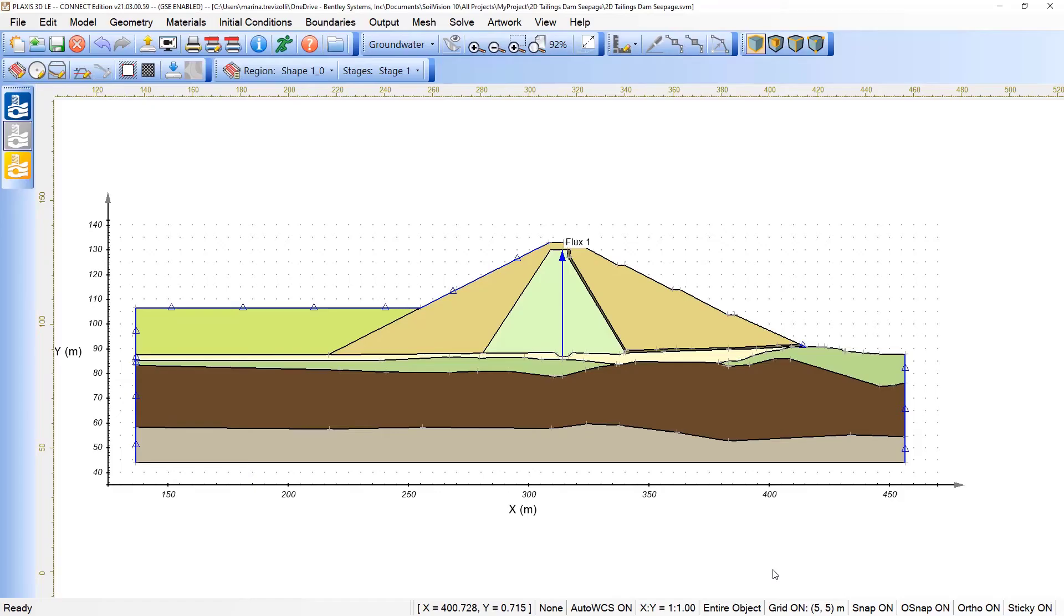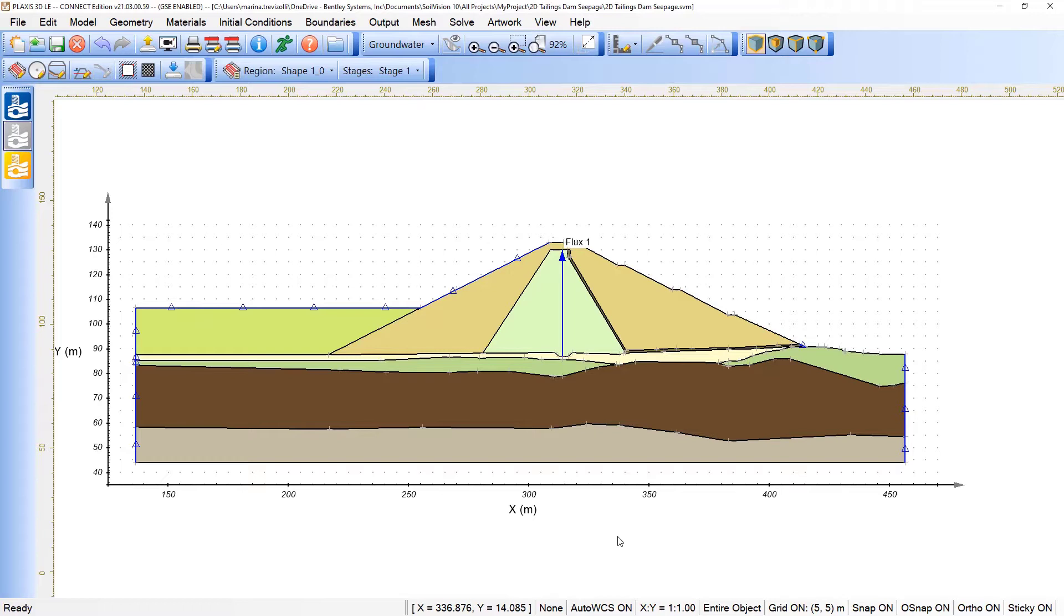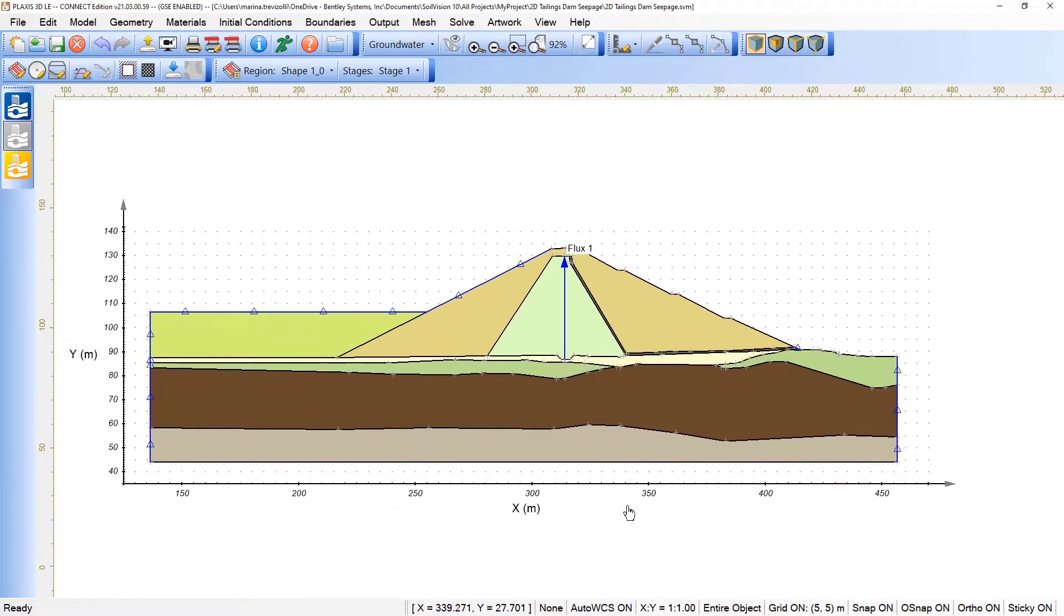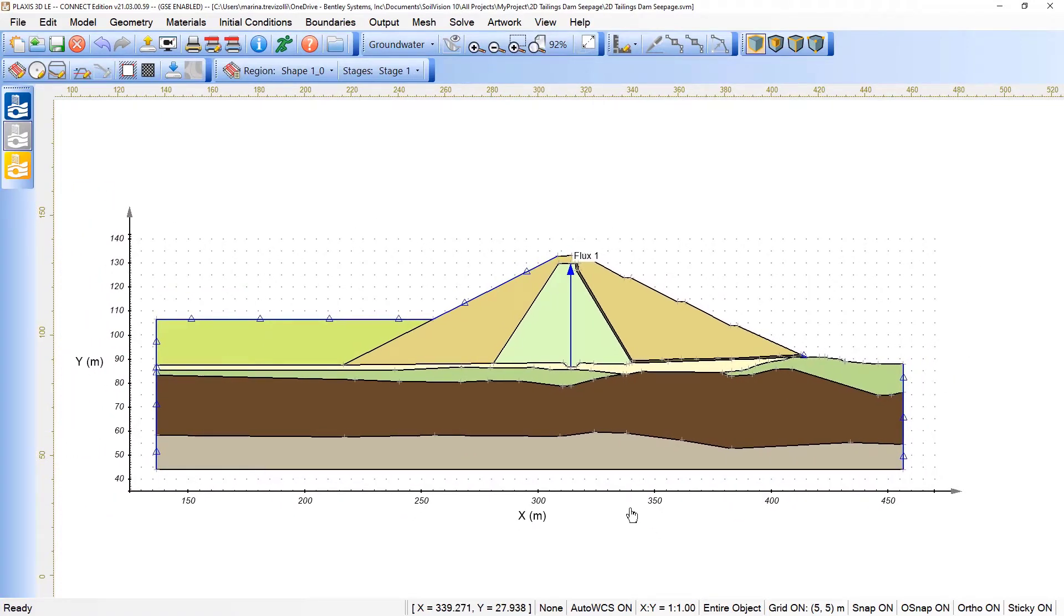For this first example, we have this 2D tailings dam model analyzed under a steady-state mode. Starting the results in terms of the outputs, there is a key aspect on the input portion of the module. What do I mean by that?